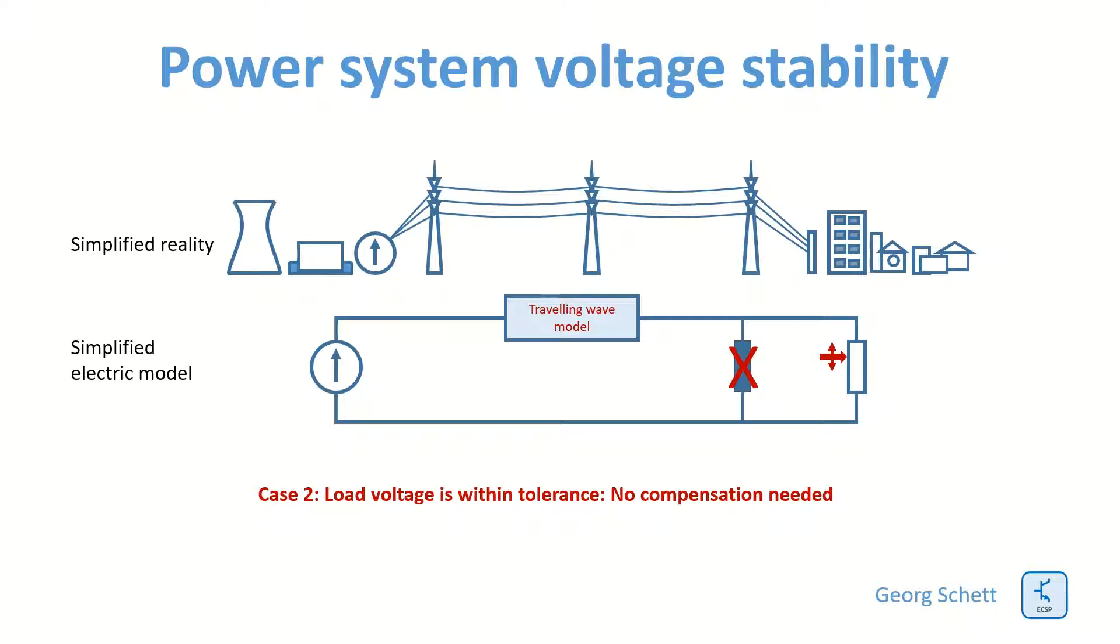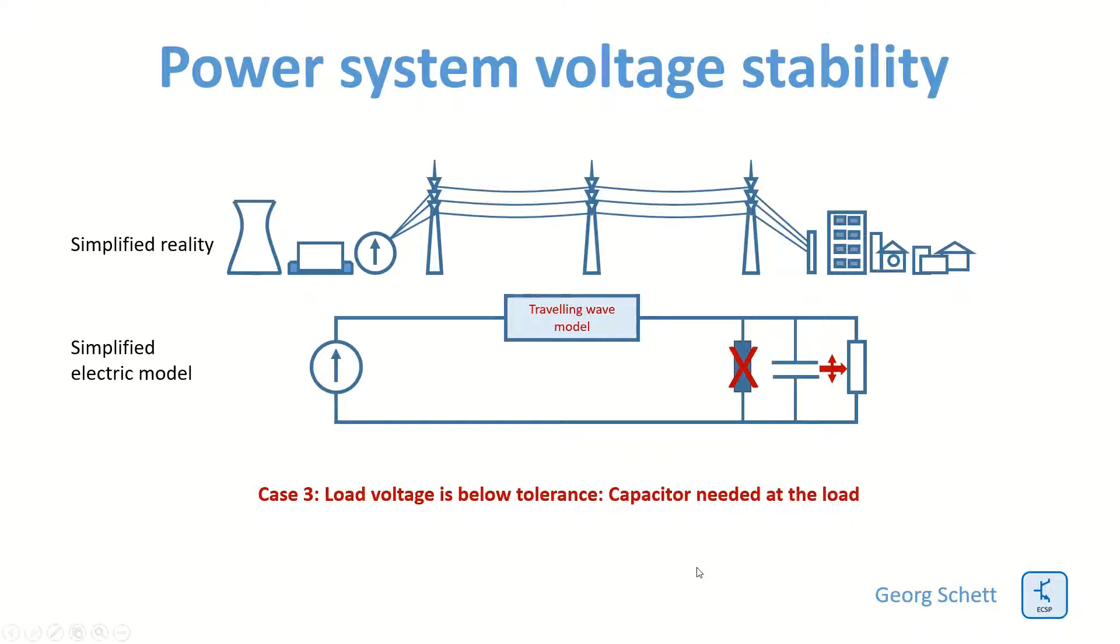If I continue to increase the load, the voltage at the load will reduce further. There will be under voltage and then I come to Case 3. Then I have a surplus in reactive power in the line, and this reactive power has to be compensated by a capacitor at the load.